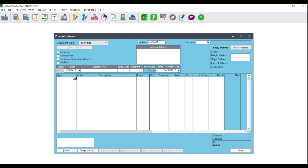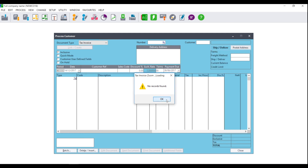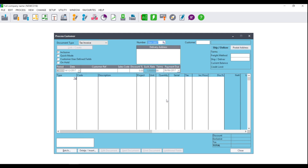If you now go to Number and click on the magnifying glass, you will be advised that no records are found. You have now processed your first customer tax invoice.